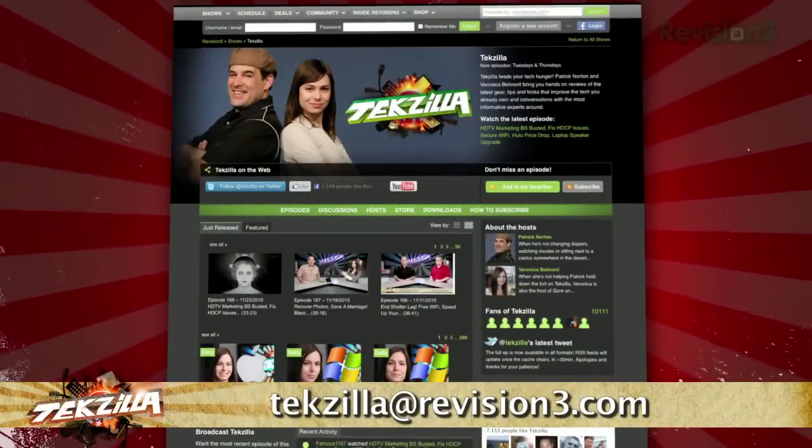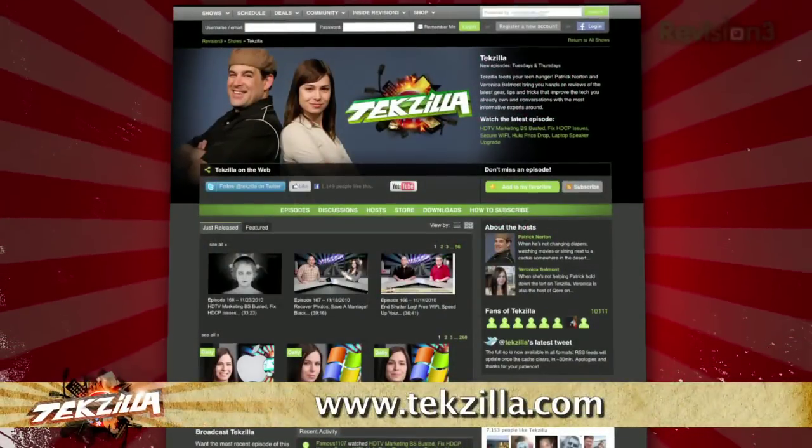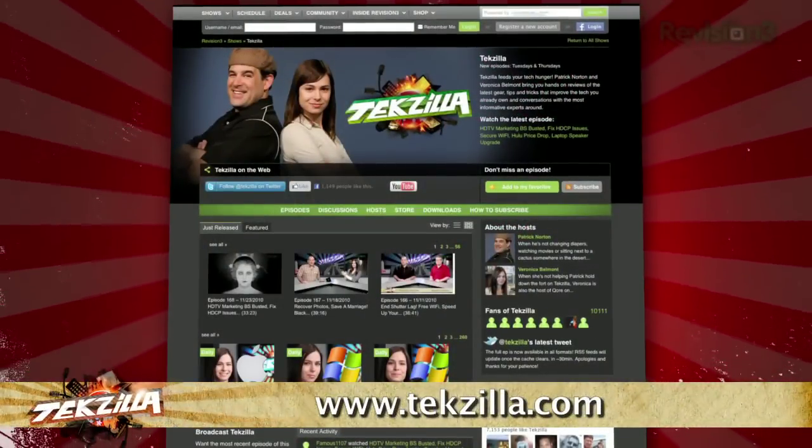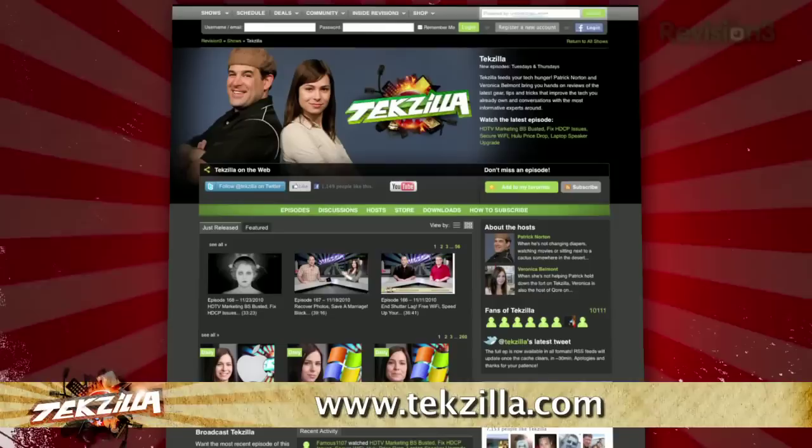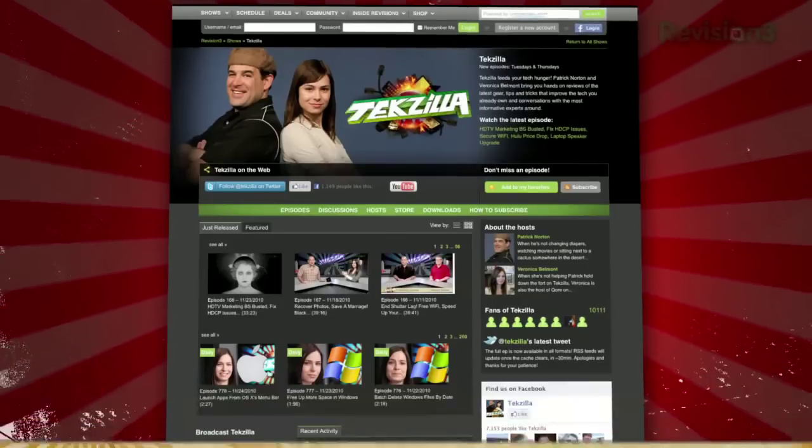And don't forget techzilla.com — it's the place to find more tips, tricks, product reviews, and how-tos.